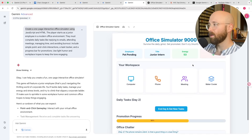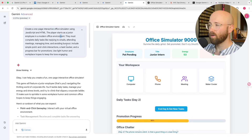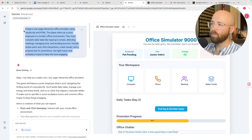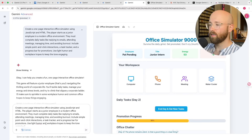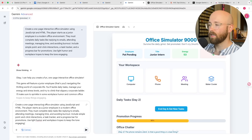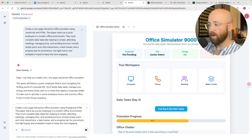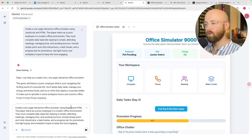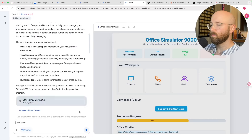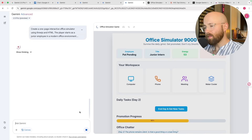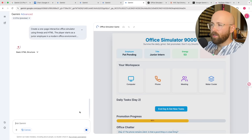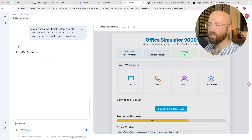But as you can see, it's an actual website where I can click on stuff and get daily tasks, see my promotional progress, go to meetings, take the phone, go to the computer, water cooler, et cetera. It's not what I asked for and it shows you the importance of what you ask.